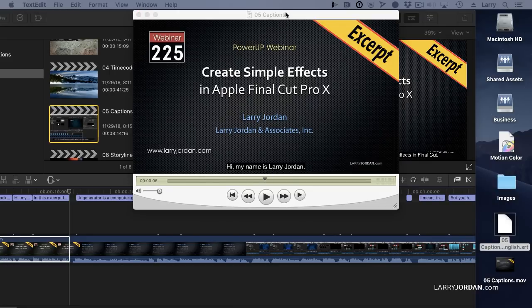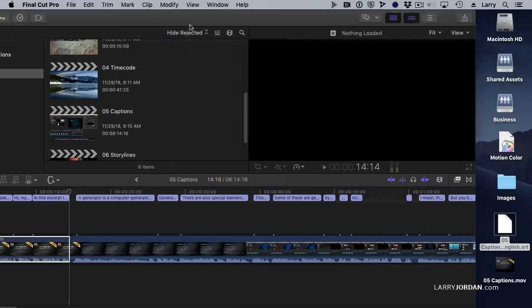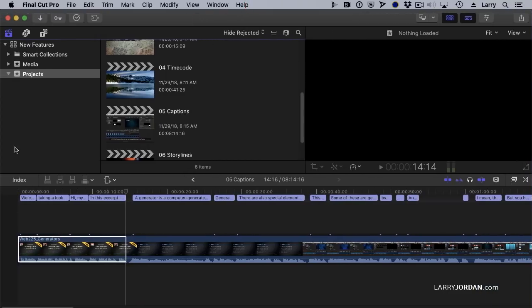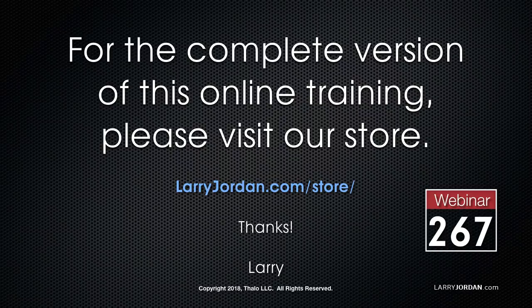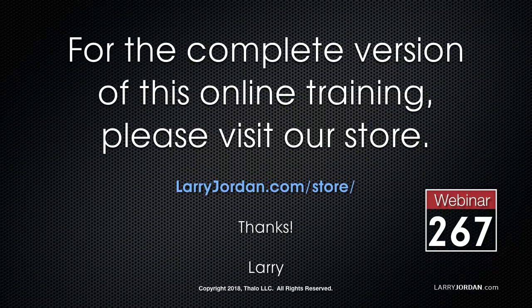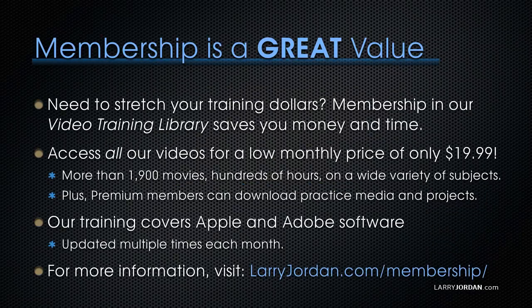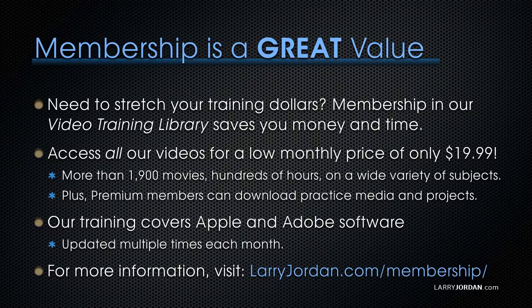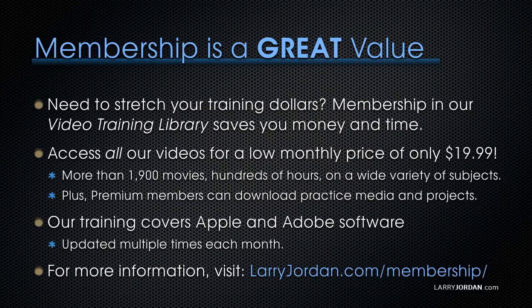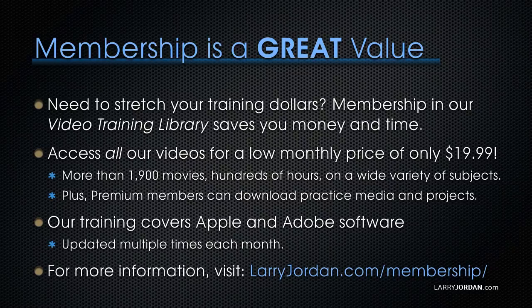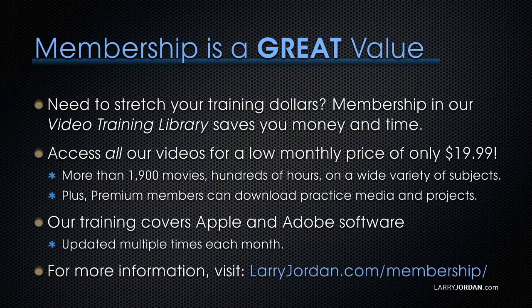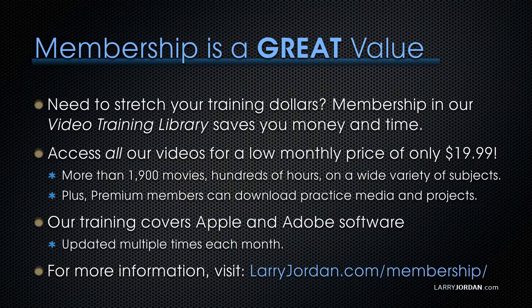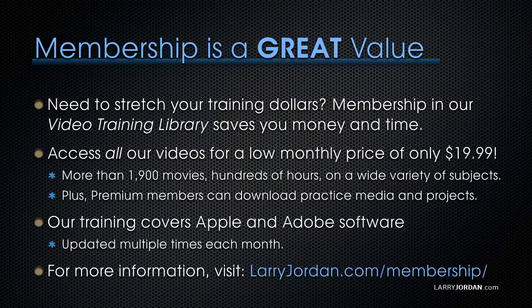This has been an excerpt of a recent Power Up webinar looking at the new features in Apple Final Cut Pro X version 10.4.4. For the complete version of this training, please visit our store at LarryJordan.com slash store and look for Webinar 267. By the way, when you need to stretch your training dollars, membership in our video training library saves you money and time. You can access all our videos for a low monthly price of only $19.99. That's more than 1,900 movies, hundreds of hours on a wide variety of subjects. Plus, premium members can download practice media and projects. Our training covers Apple and Adobe software. We update it multiple times every month. And for more information, visit LarryJordan.com slash membership. And thanks.